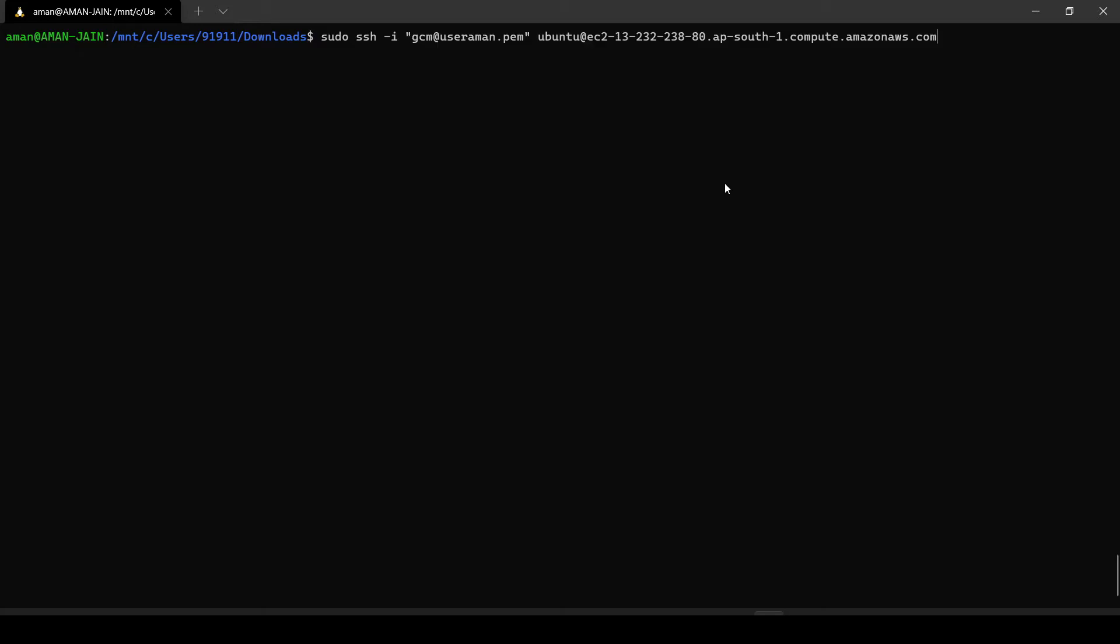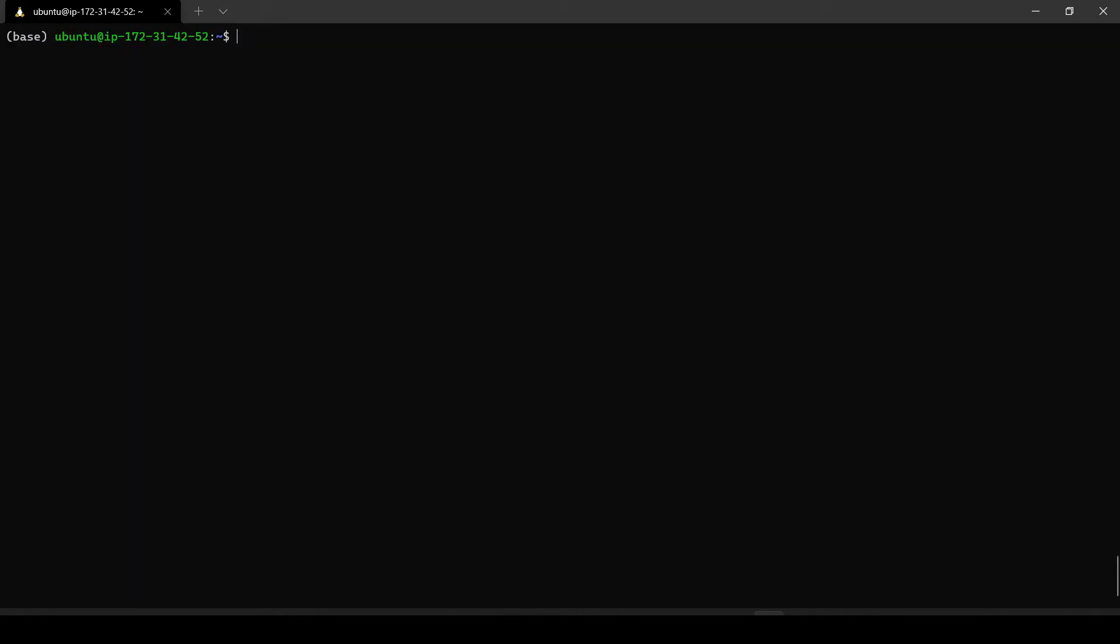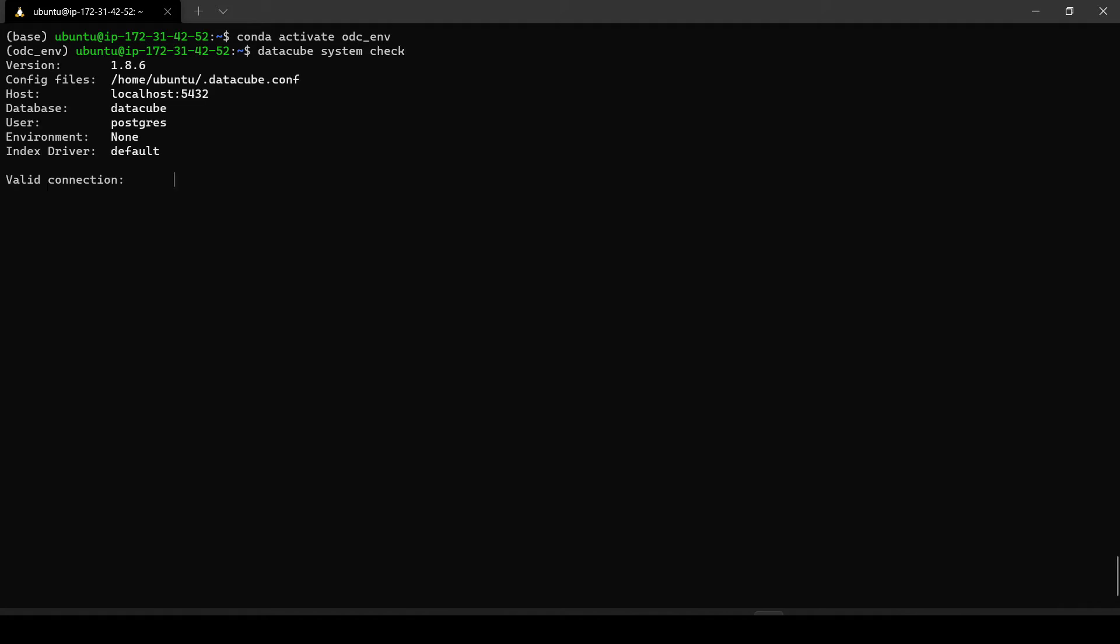To begin with let us login to the database. Once we are logged in, we can first activate the environment odc_env. We can check the current configuration of the database by just typing datacube system check. You would see that our host currently is localhost.